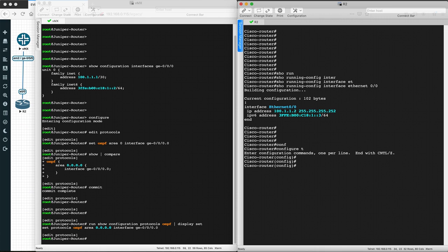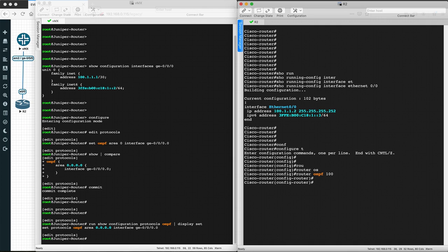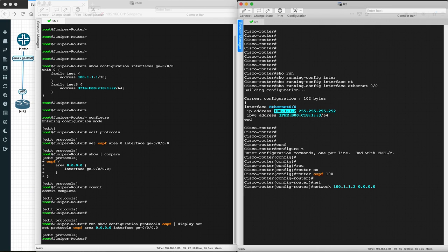On the Cisco router we have to define an OSPF process ID — this concept is not present in Juniper. I'm using any random process ID. Once done, go into the OSPF process and define the network where you want to run OSPF. I'm using the IP 100.1.1.2 with a wildcard mask of 0.0.0.0 — which is a /32 wildcard mask — and then Area 0.